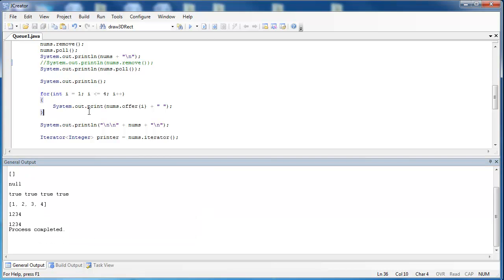Next, I have gone through and added items one, two, three, four to the queue using a loop with the offer method. I could have used the add method — it would have done the same thing. But you can see it's returning true every time. The reason why it returns true is that when you call the method, it is not returning the item you're adding to the queue; it's returning true or false indicating whether the item was able to be put in the queue. So you see all of our elements were put onto the queue.